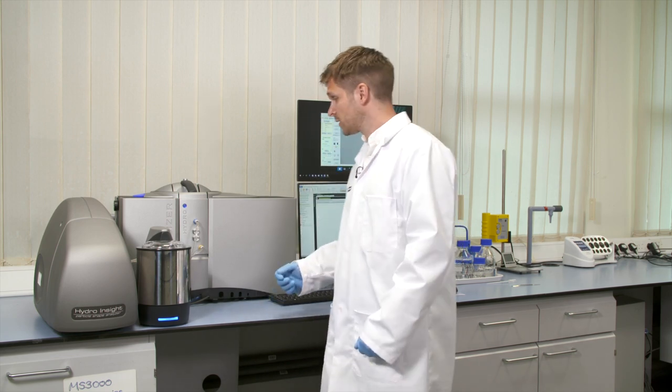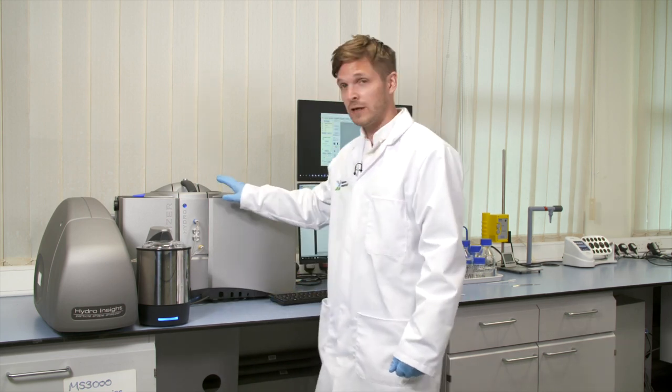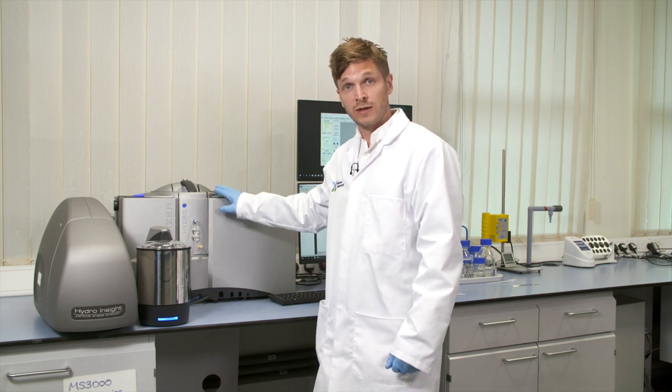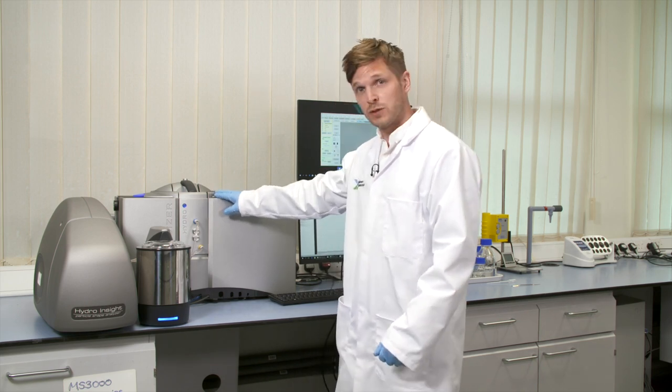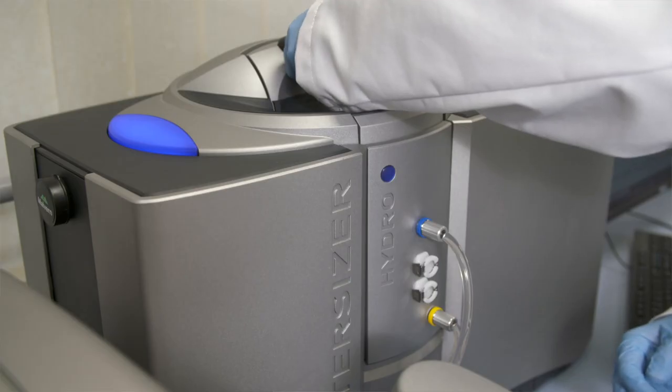This is connected to the cell in the Mastersizer 3000 bench. If I just pull this out now you can see what that looks like.